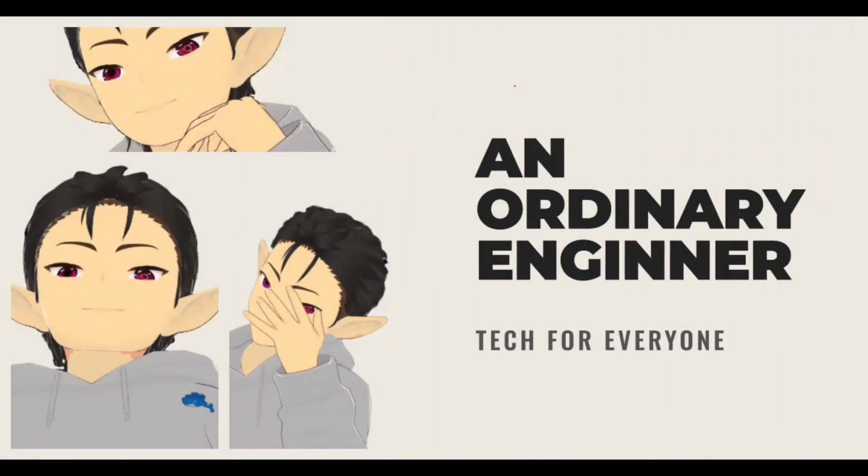That's all for today's video. If you enjoyed this video and want to learn more about AI and technology, be sure to subscribe to my channel and hit the notification bell to stay updated on all my latest videos.